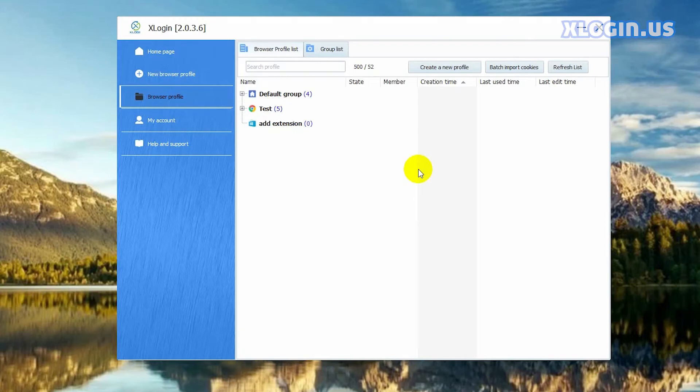Hi guys. In this video I will talk about how to add extensions to the xlogin browser profile. Firstly, let me introduce how to add a single extension to a single xlogin browser.